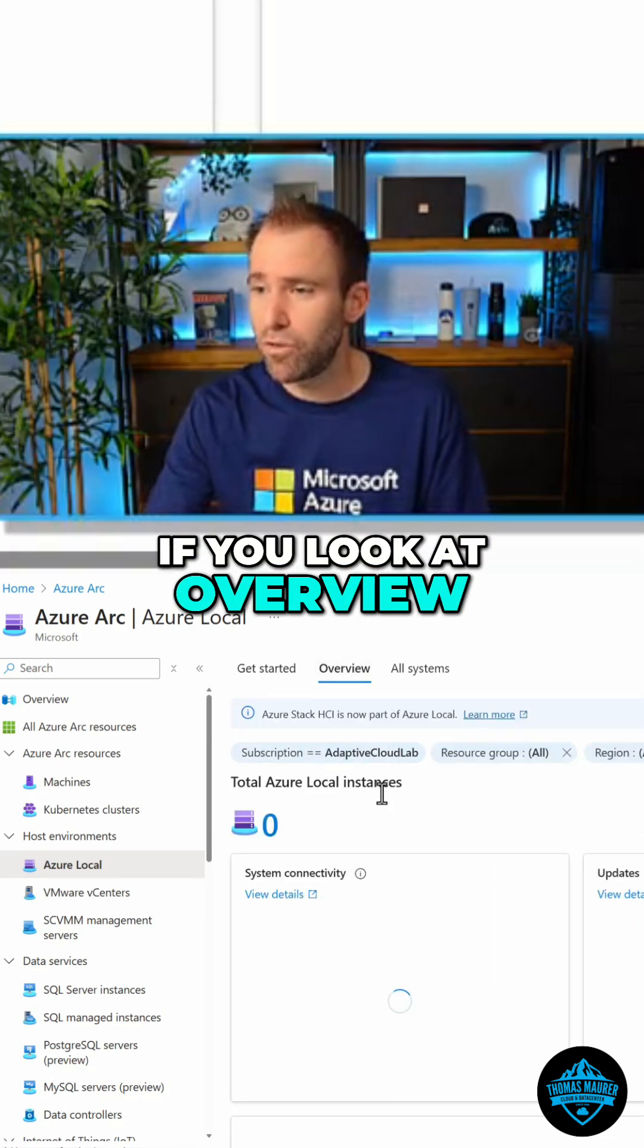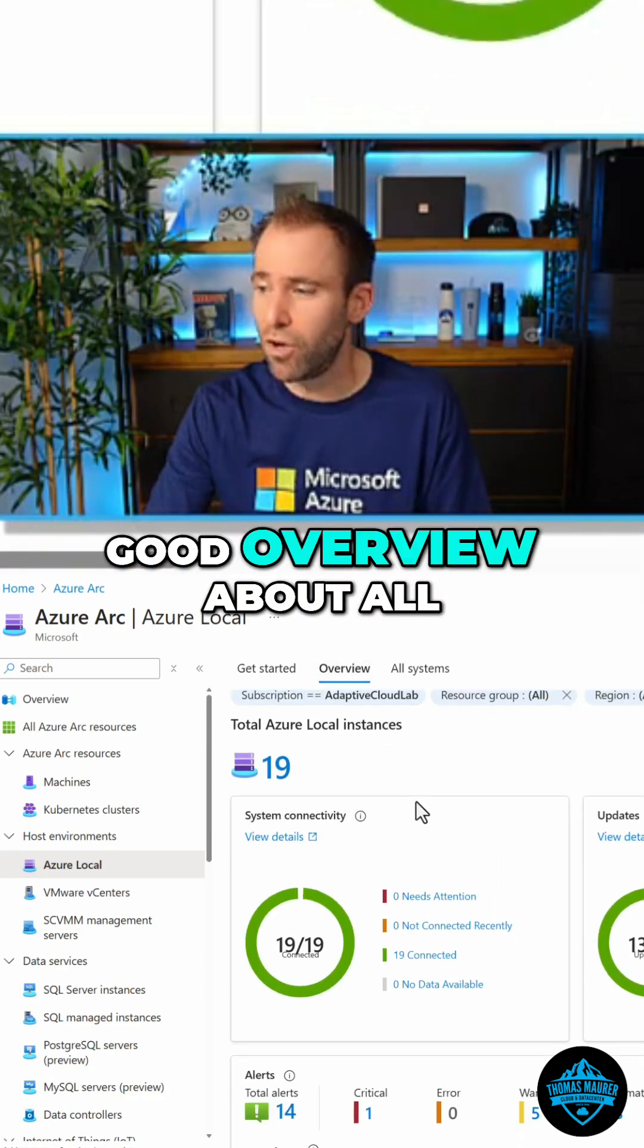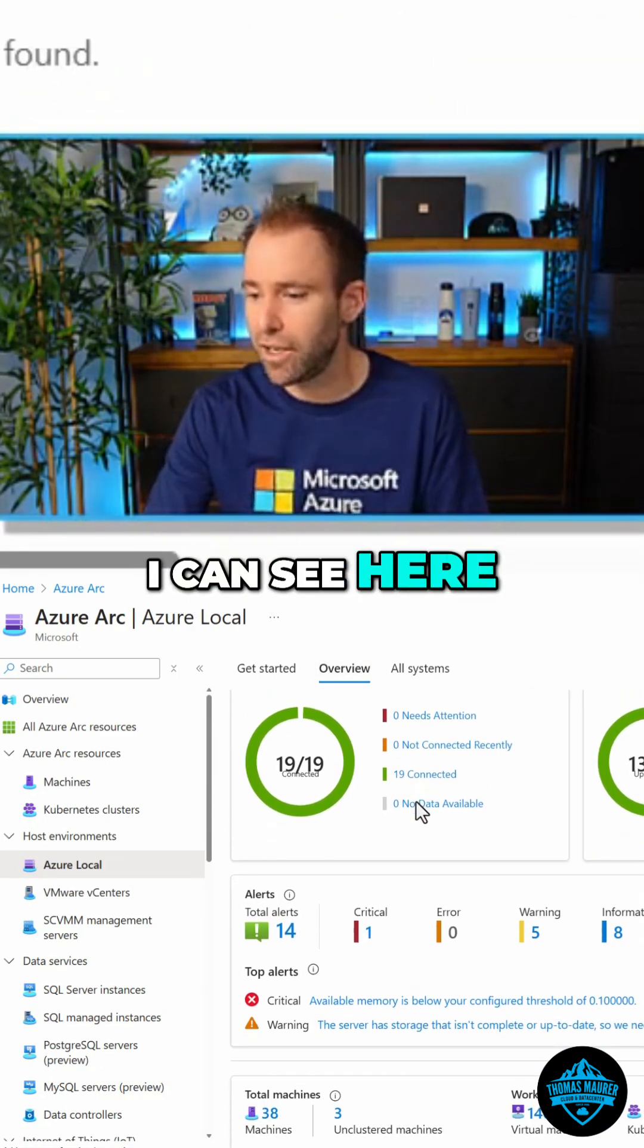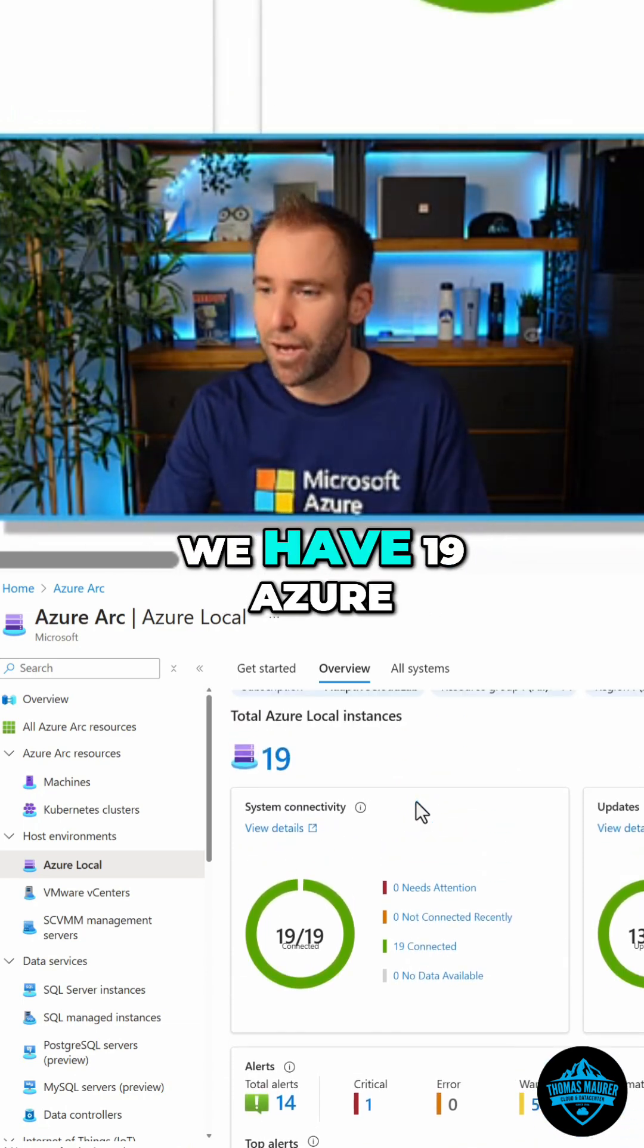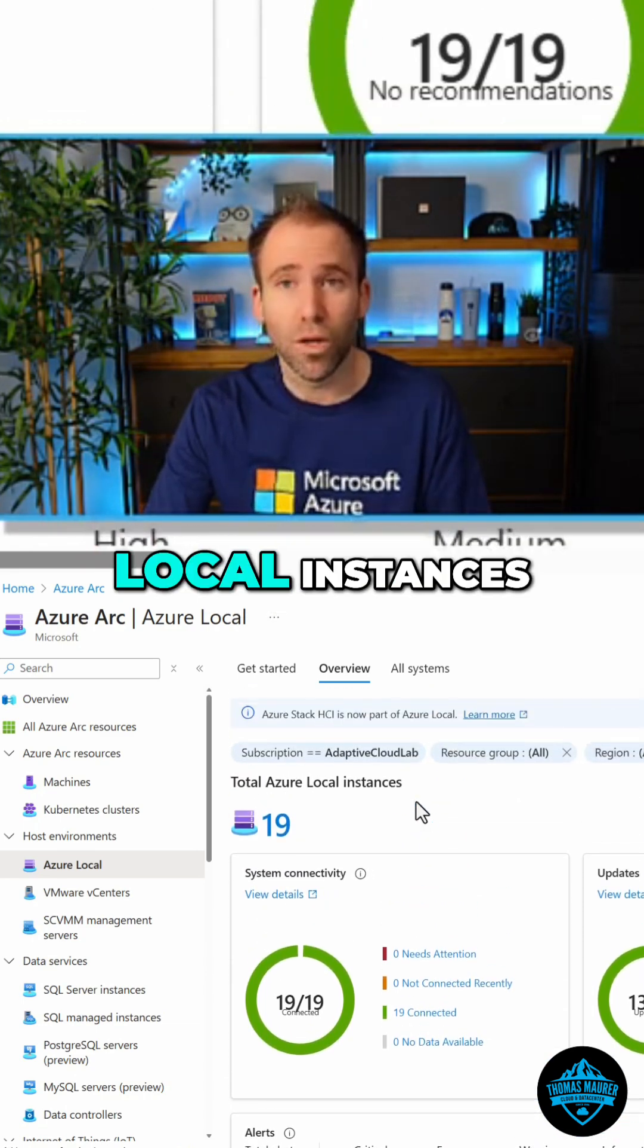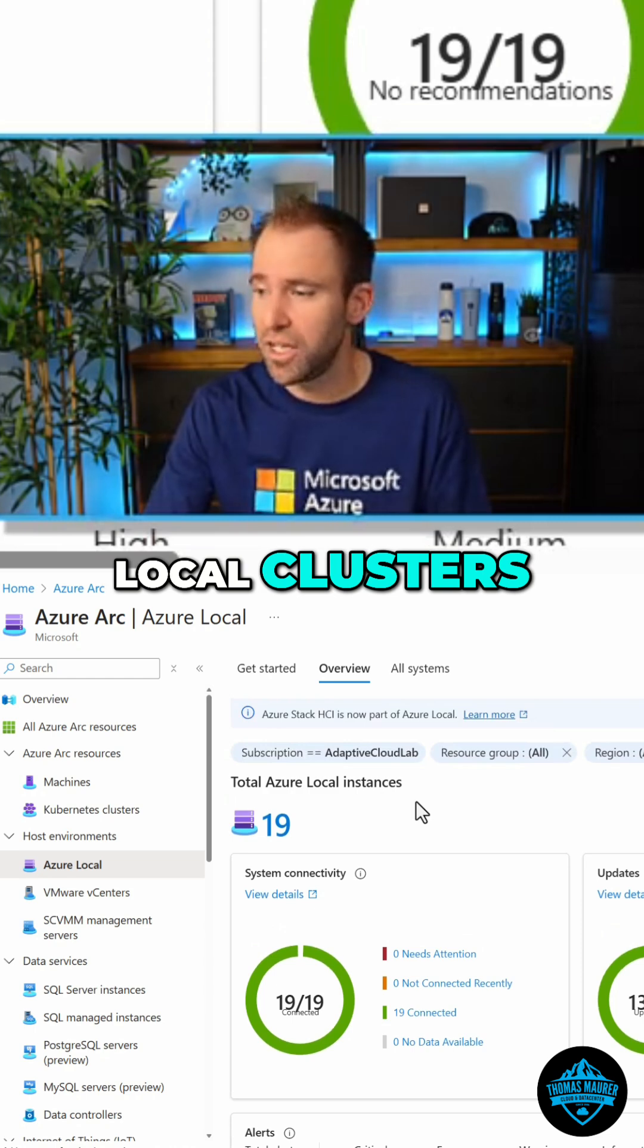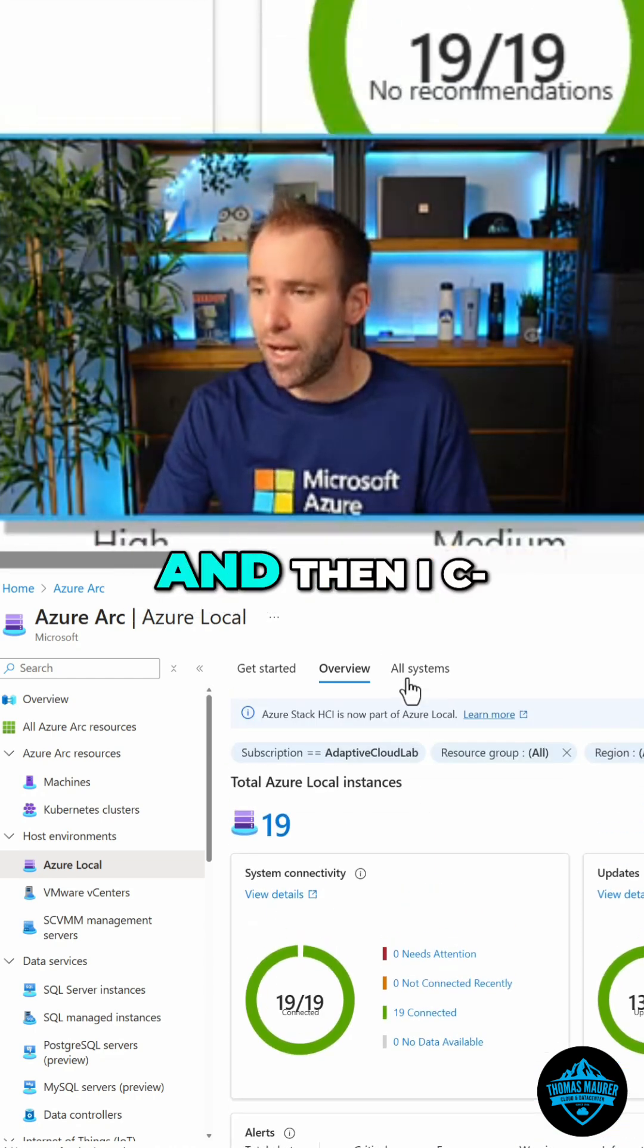Now, if you look at the overview, I get a good overview about all my Azure local systems. I can see if something is critical. You can see we have 19 Azure local instances, which are basically Azure local clusters inside that environment.